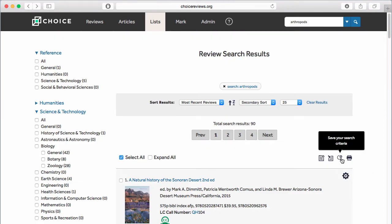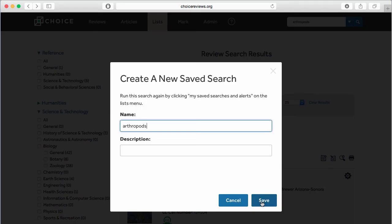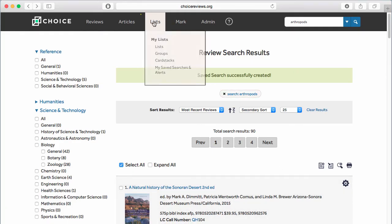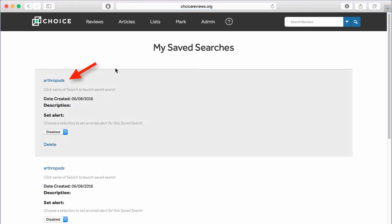If you would like to run a search again at a later time, you can save your search parameters by clicking Save Your Search Criteria. You will be prompted to name your search. When you wish to run the search again, from the Lists drop-down, click on My Saved Searches and Alerts, locate your saved search, and click on it to run the search.